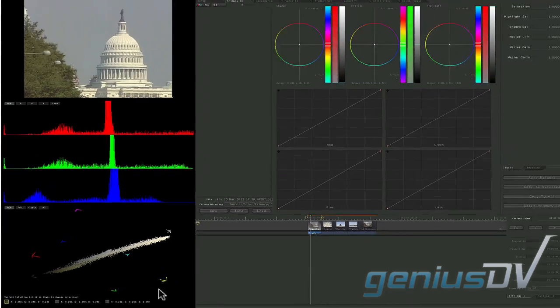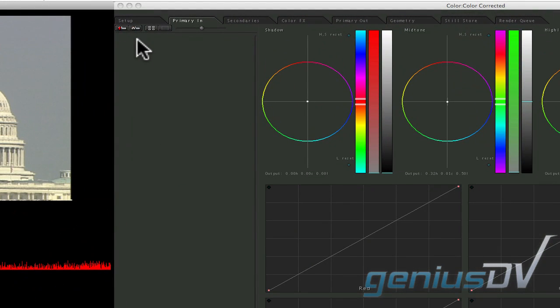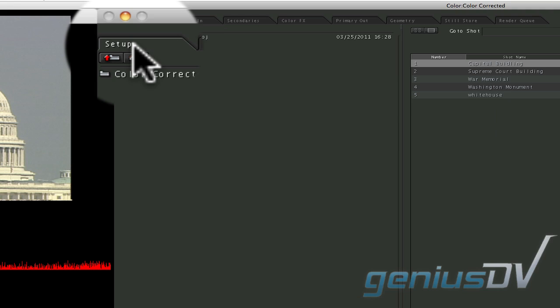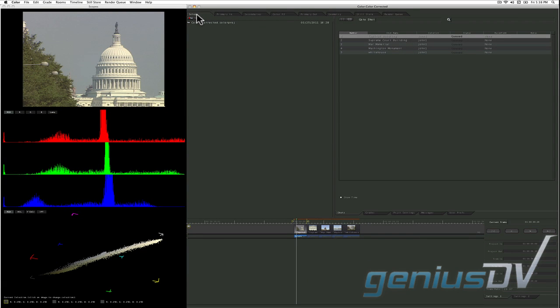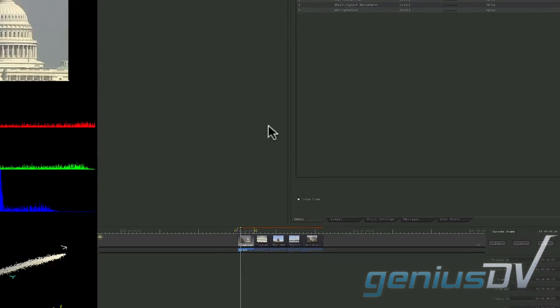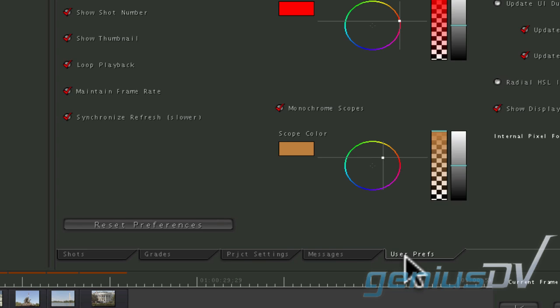The main interface window contains a set of tabs or rooms. Each room serves a unique purpose. The setup room is where you will adjust preferences and access media content. It's important to note that each room will have an additional set of tabs to access specific functions. For example, these tabs within the setup room allow me to move between my shots and user preferences.